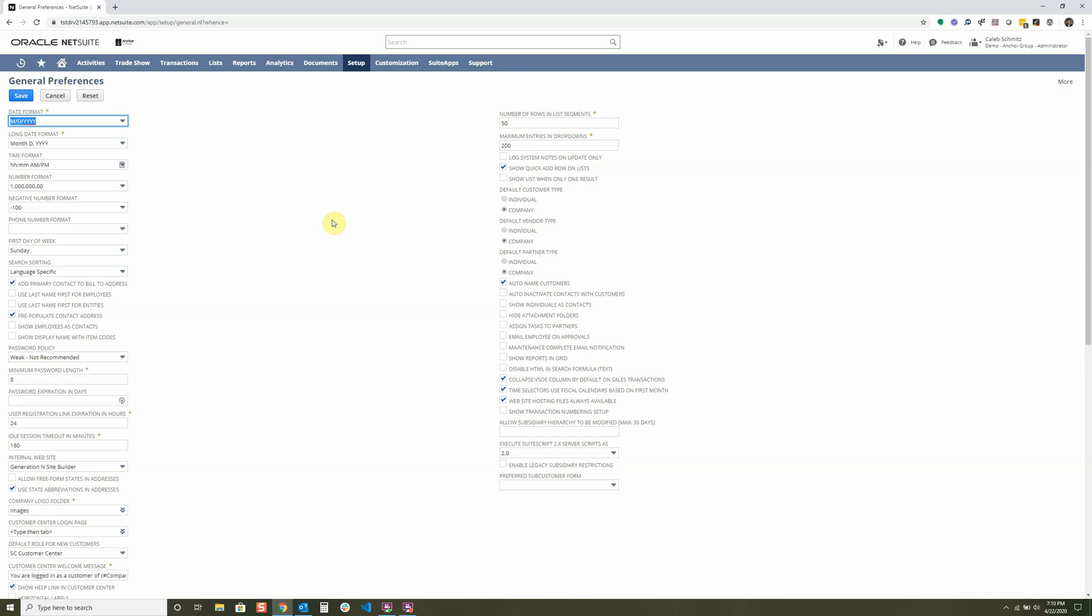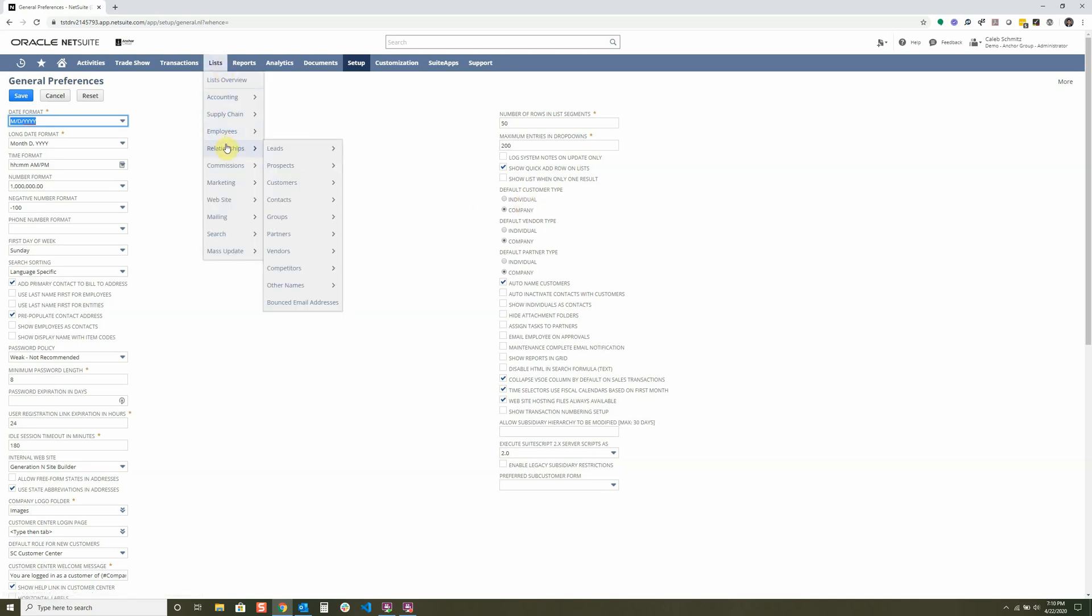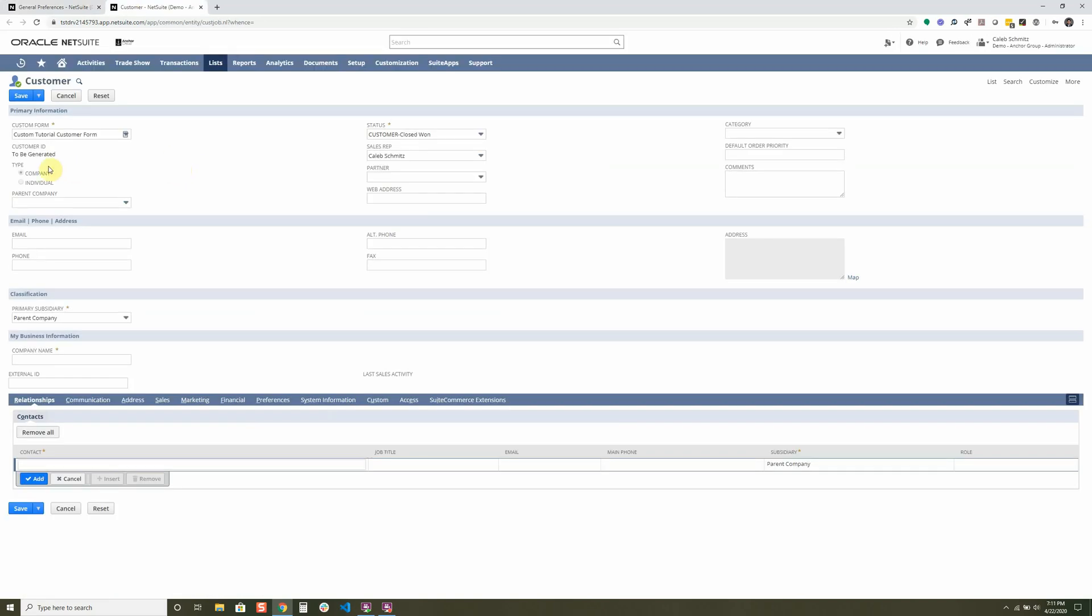Let's look over here at this customer type, default customer type to a company rather than an individual. What this means is if I go and try and create a new customer over here at lists, relationships, customers, new, it'll default into the company rather than an individual. There you go. You can see that the type is a company rather than an individual.